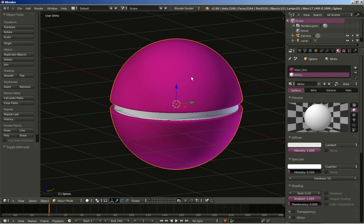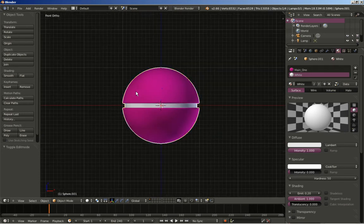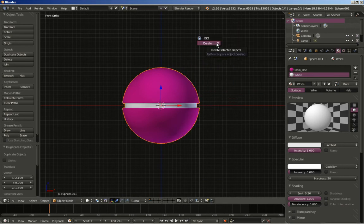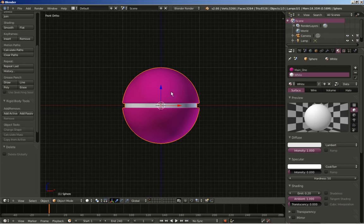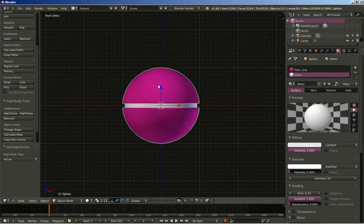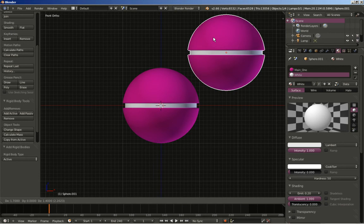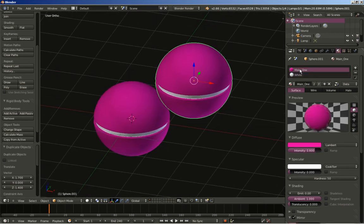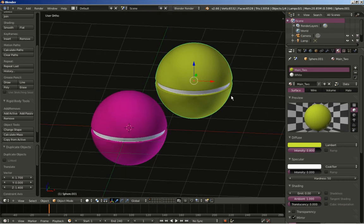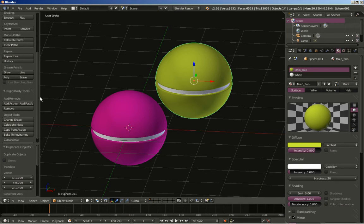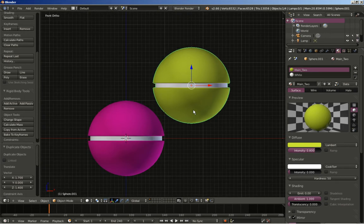I will hit Tab to switch to object mode and hit 1 for the front ortho view. Before duplicating, I want to add rigid body physics to my sphere — I click Add Active. Now this object has physics applied. I hit Shift+D to create a duplicate. I will change the material for this duplicate by clicking the material and then the copy icon to make a unique material, calling it 'main_2'. I will change the color to a bright yellow-green. As I have copied the first sphere, rigid body physics is applied to both spheres.